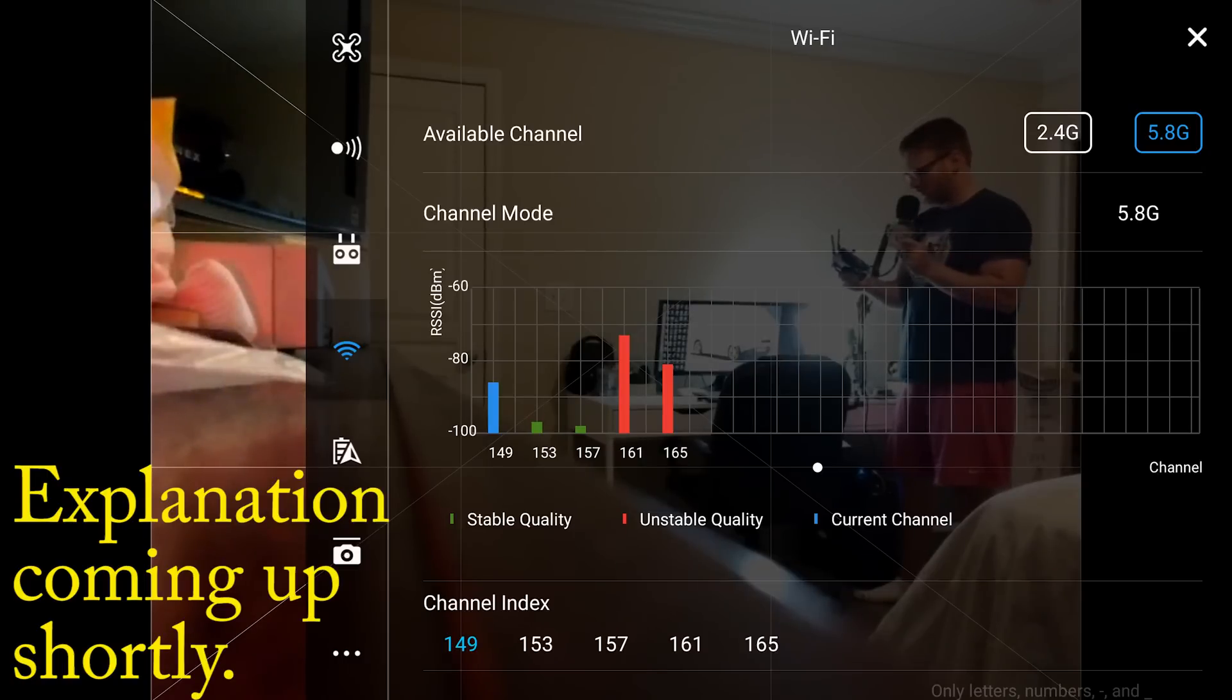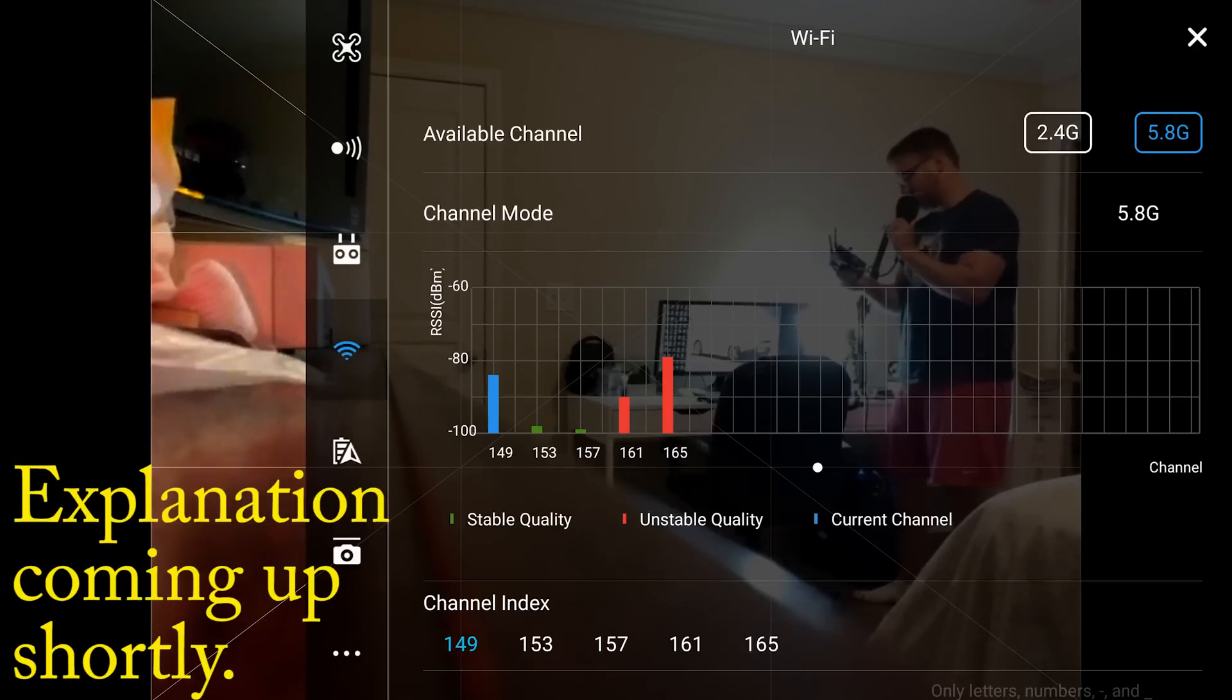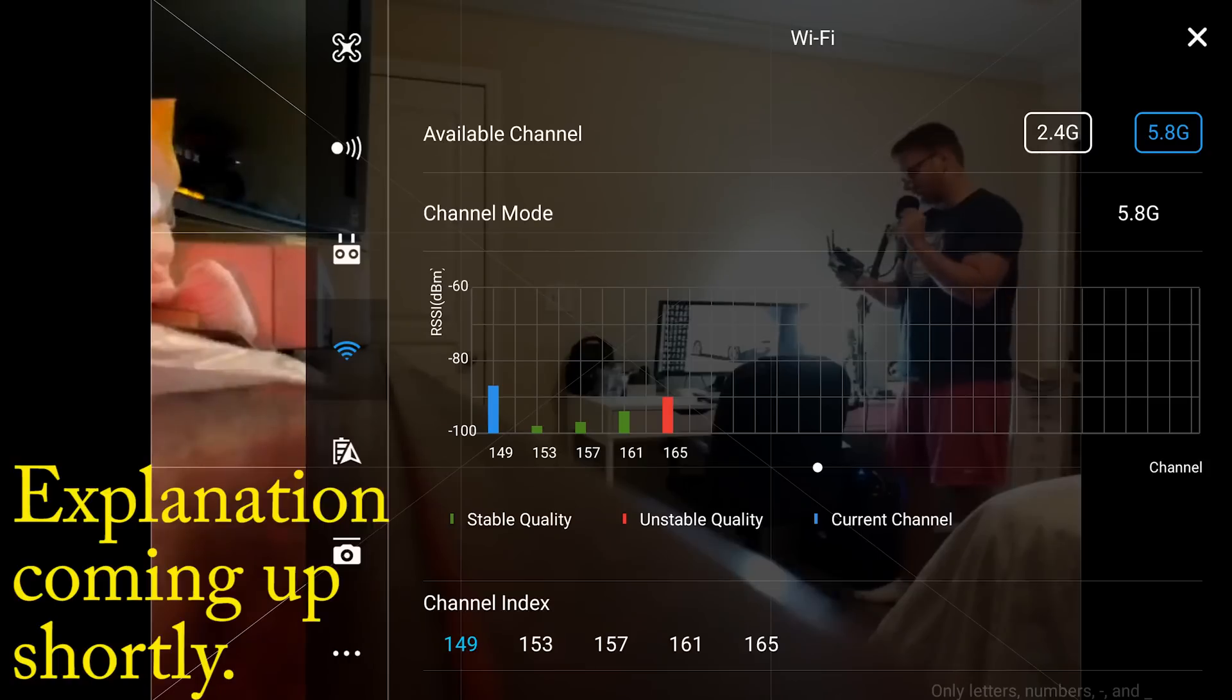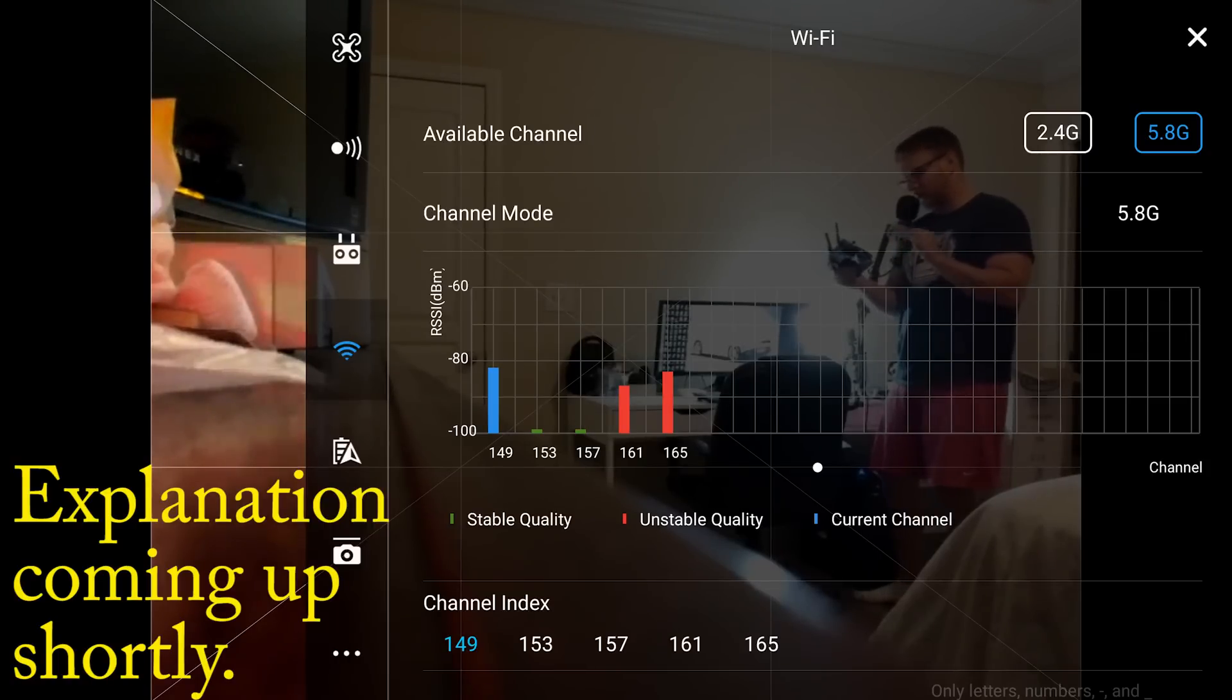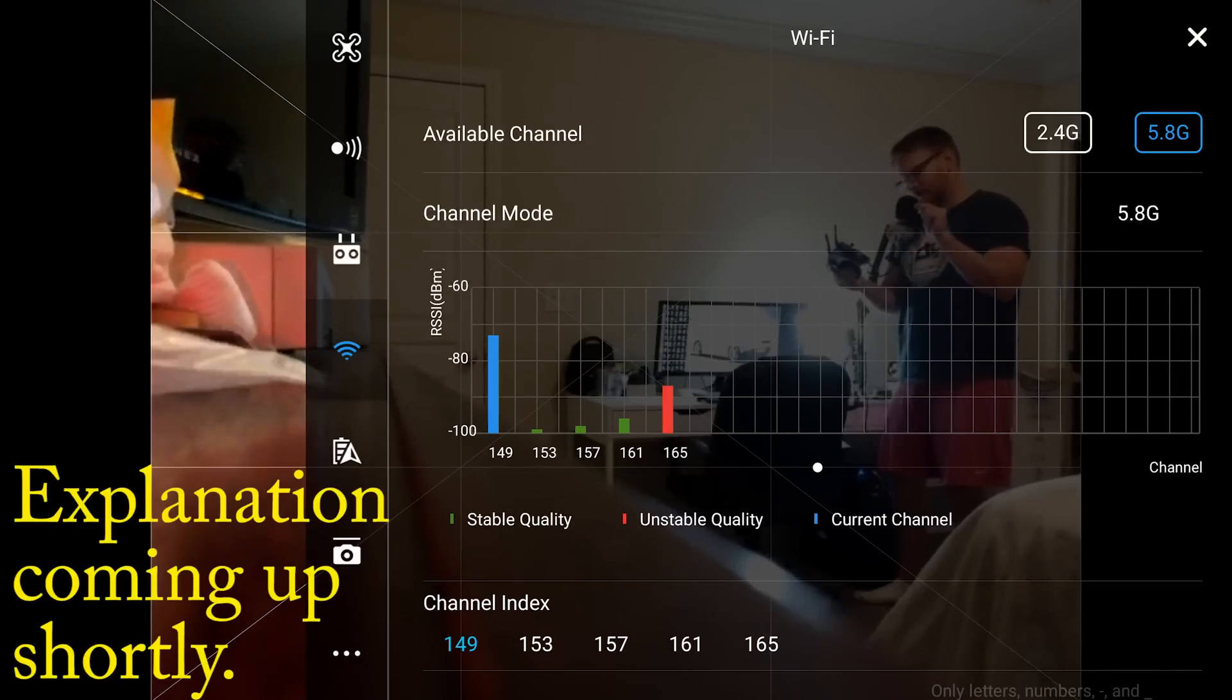If you notice, I'm using the 5.8 GHz range right now and it has available the 149, 153, 157, 161, and 165 channels. Notice 161 and 165 are fluctuating between green and red. This is going to make me not use these channels - I'm going to stay away from them. Right now I'm on the 149 band.